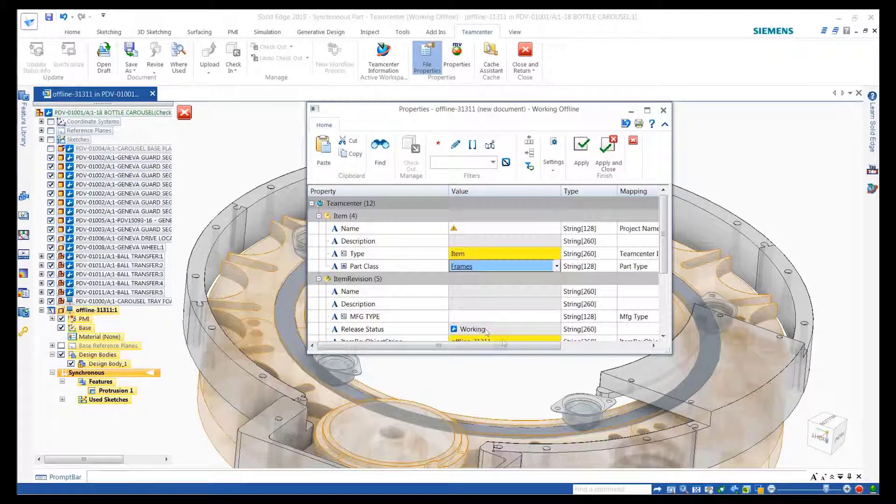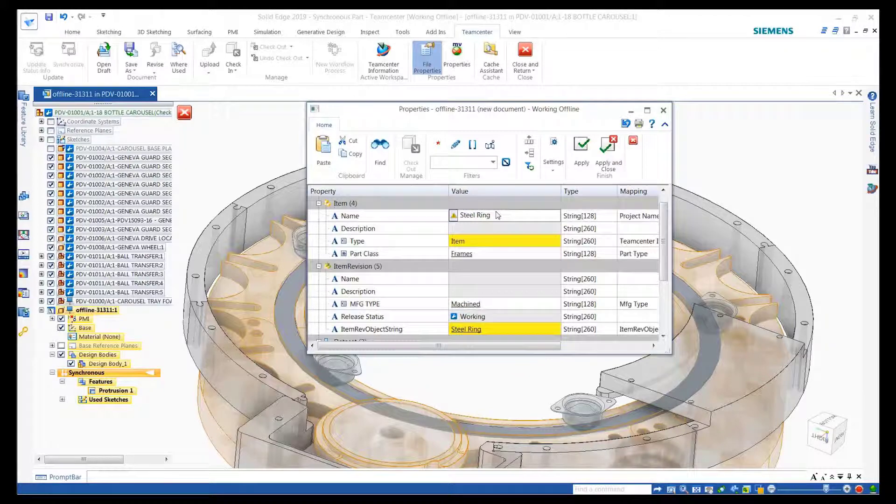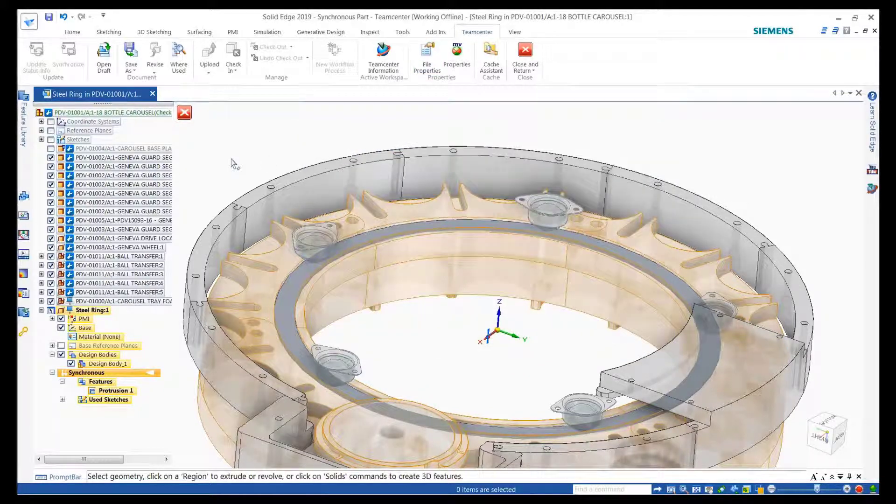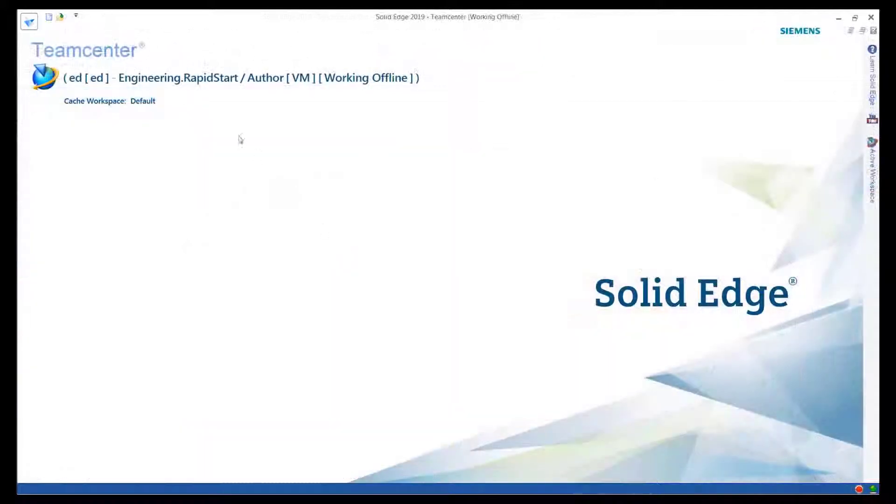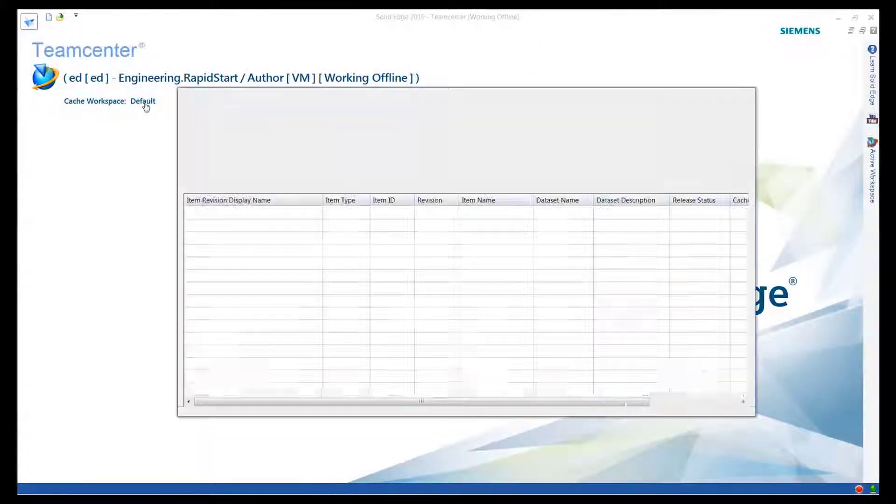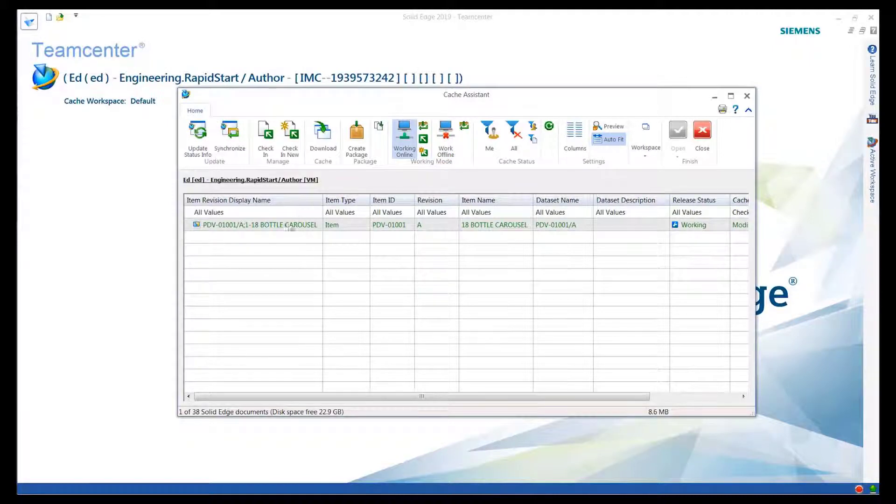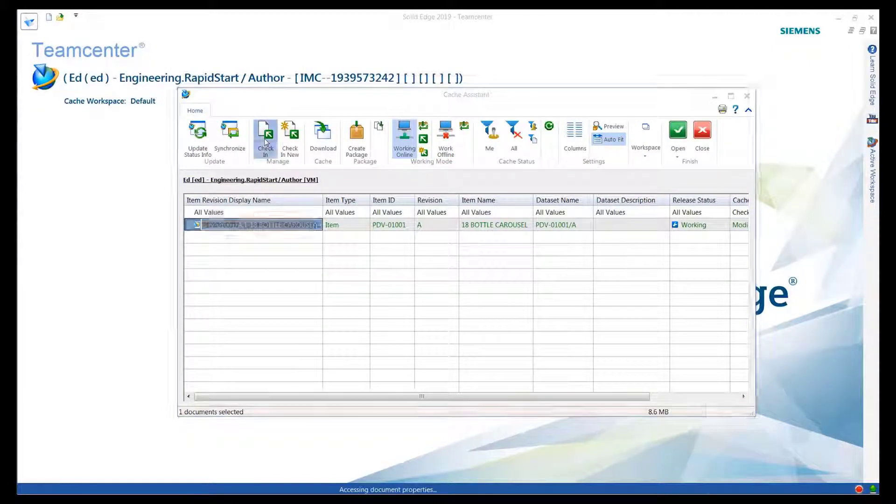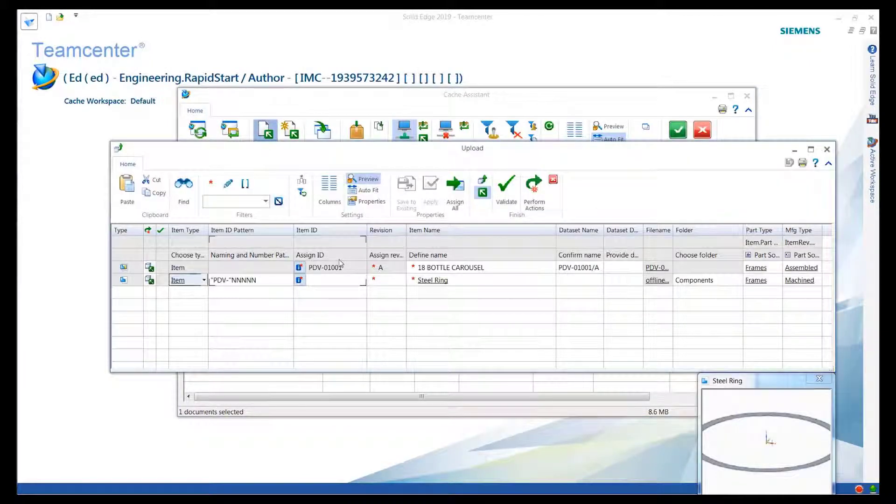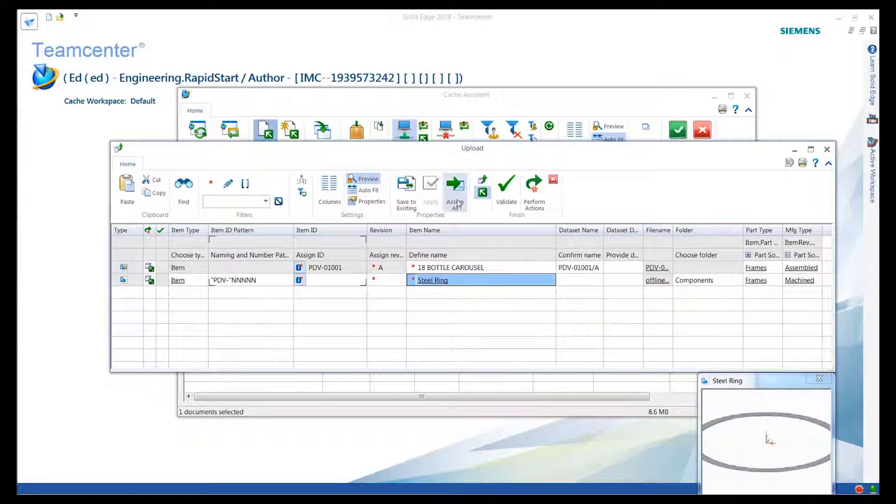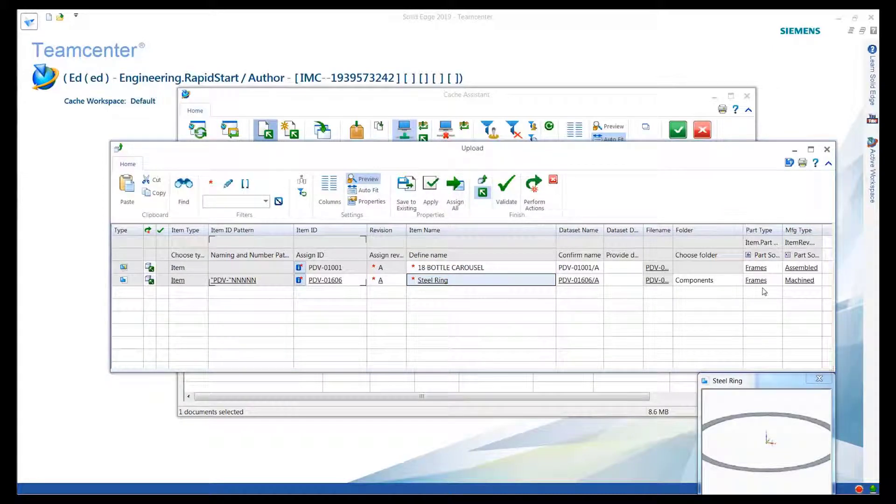Once back on the network, users can selectively synchronize their offline work. Working offline provides the flexibility of working outside a managed environment without the worry of ensuring data integrity or structure and, importantly, making sure to comply with company standards.